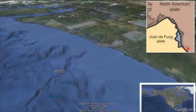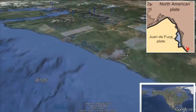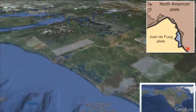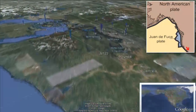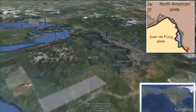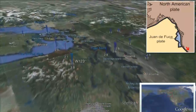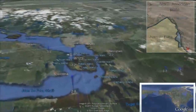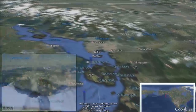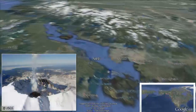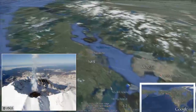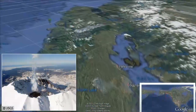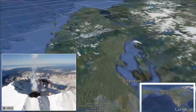The transform boundary between the Pacific and North American plates gives way to a more complex geometry as the small Juan de Fuca Plate is subducting underneath the North American Plate. The earthquakes and volcanism of the Cascade Volcanic Arc and Pacific Ranges are the result of this collision.